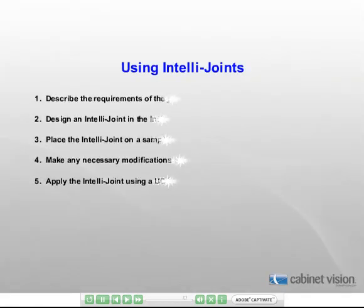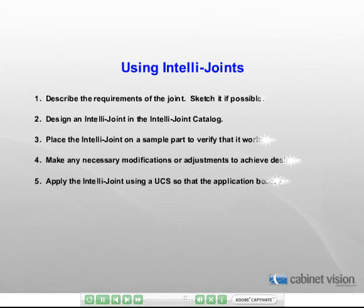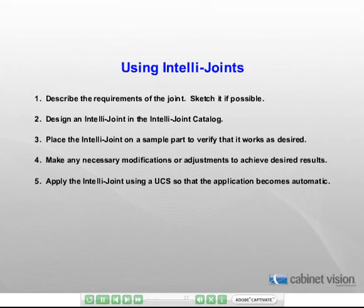There are some basic steps that should be followed when using IntelliJoints. These are somewhat simplistic, but they do illustrate the thought process that you should be going through. First, describe what the IntelliJoint's requirements are. It may be helpful to sketch it out.